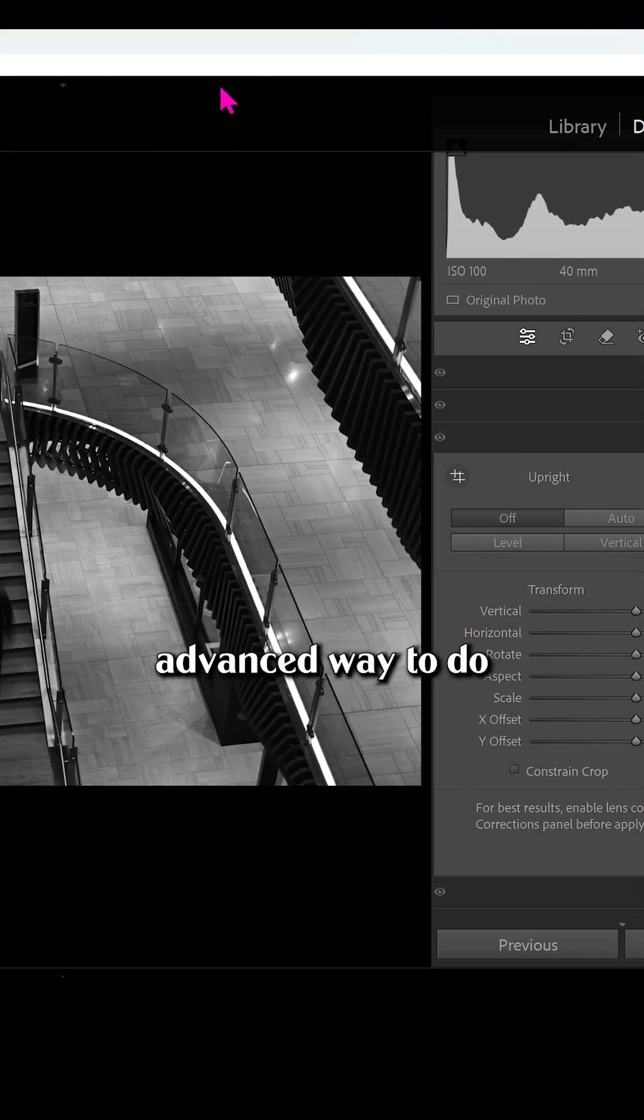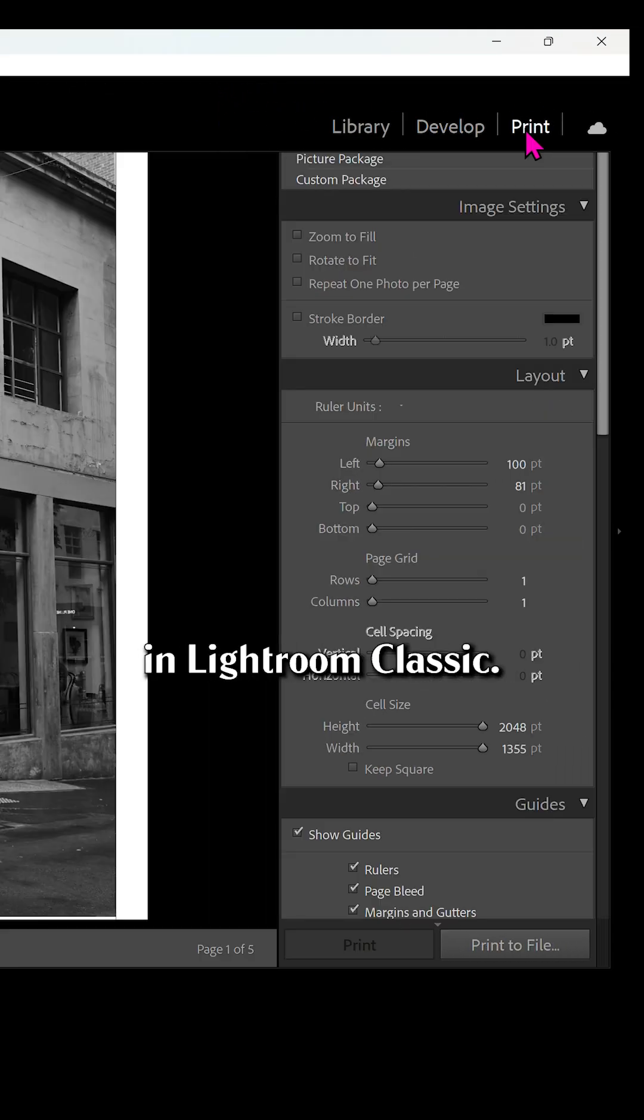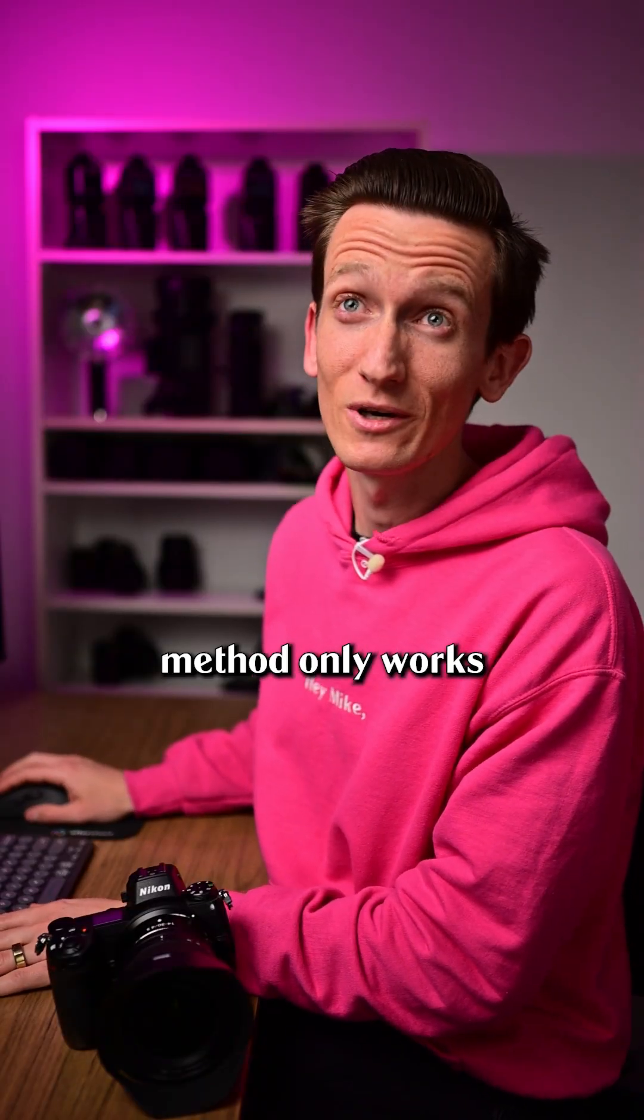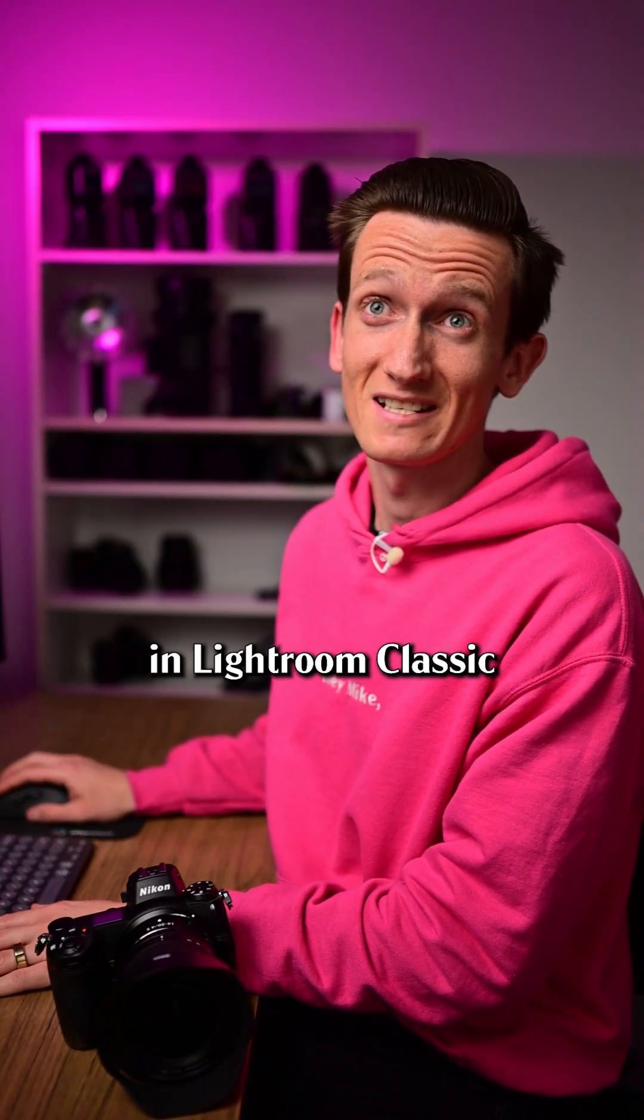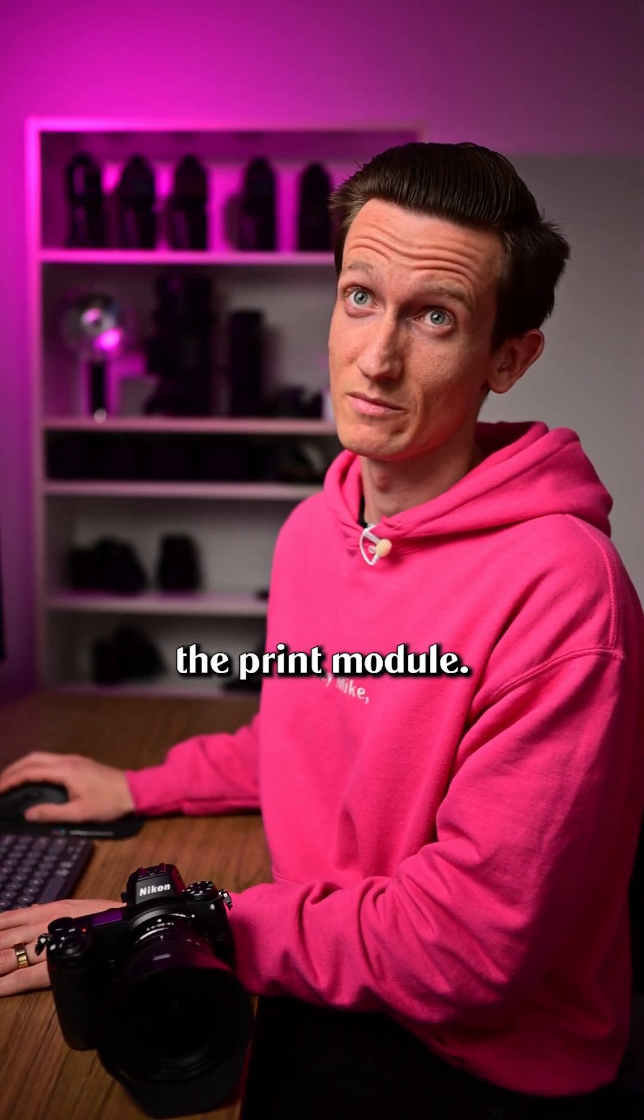So the more advanced way to do it is to open up the print module in Lightroom Classic. Yes, this method only works in Lightroom Classic since Lightroom CC doesn't have the print module.